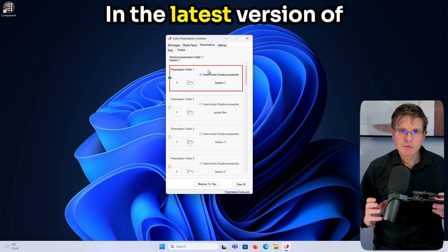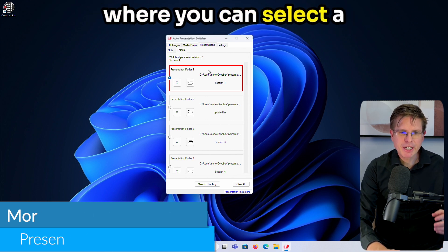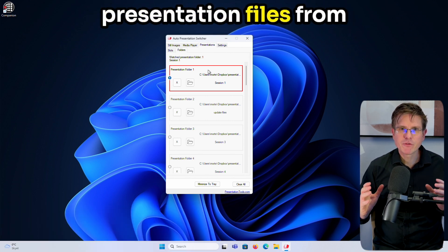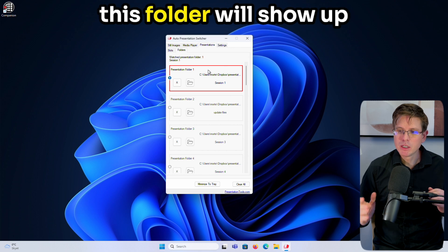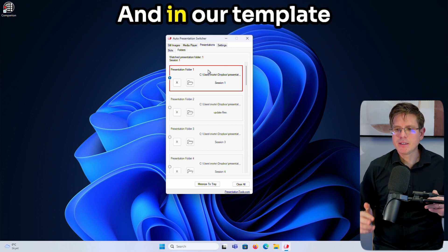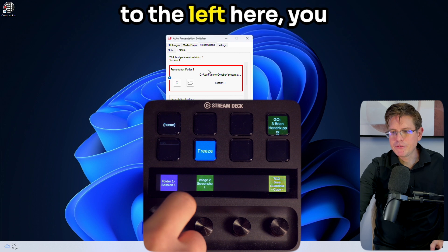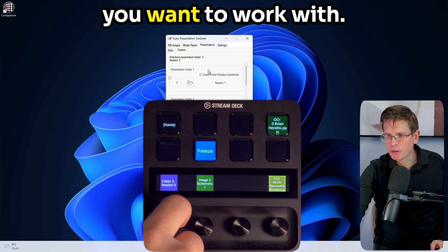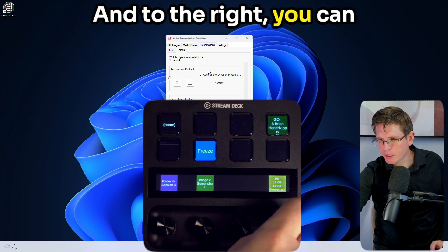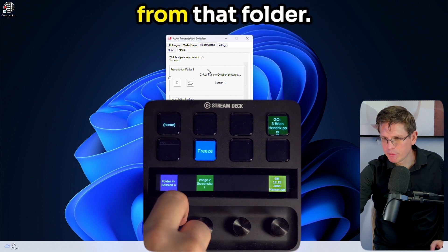In the latest version of APS, we have this feature where you can select a folder, and then all the presentation files from this folder will show up on Companion buttons. In our template, to the left here you can select the folder you want to work with, and to the right you can select the presentation from that folder.